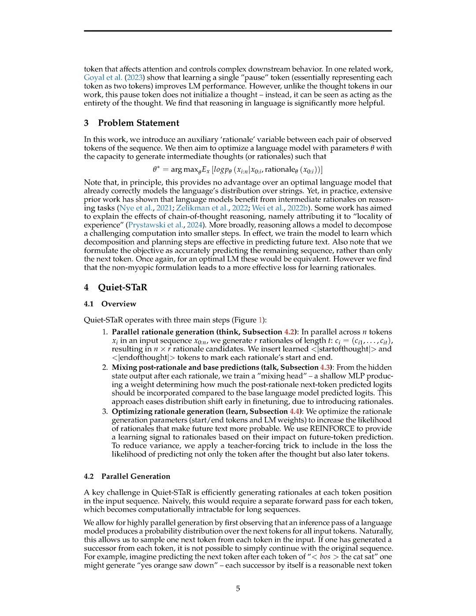Additionally, recent work has focused on introducing custom tokens, such as function vectors, to optimize specific functions within neural networks, enhancing performance in tasks like compression and attention control.